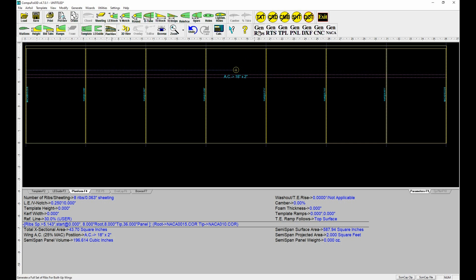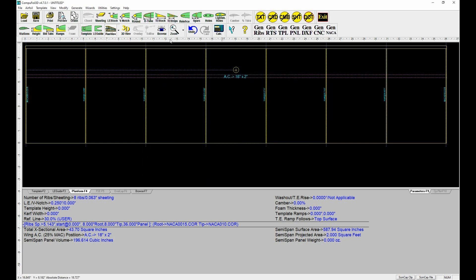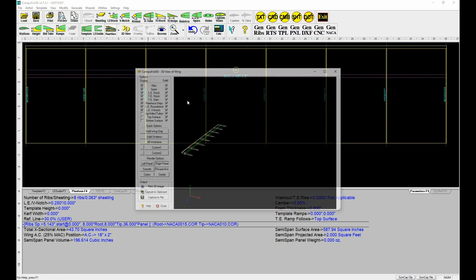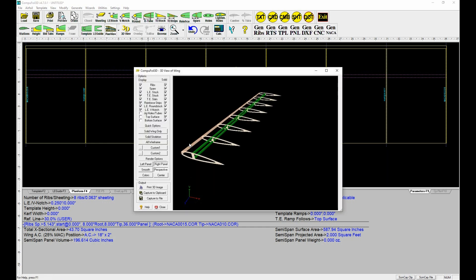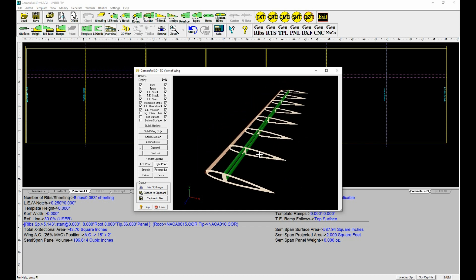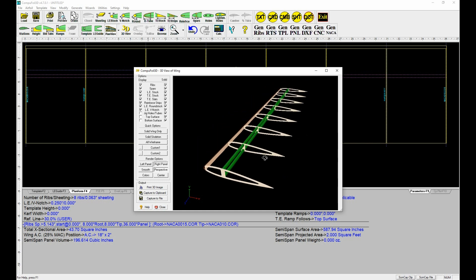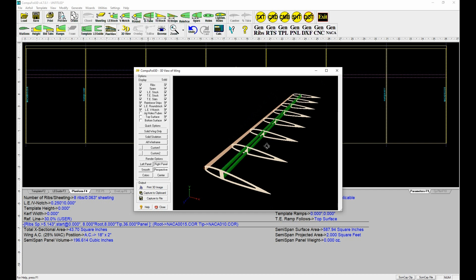If you want to go into 3D and see what it looks like, you can see it right now. That's pretty much it.